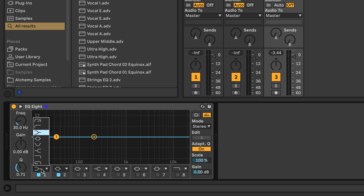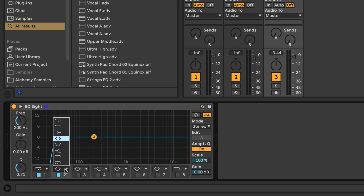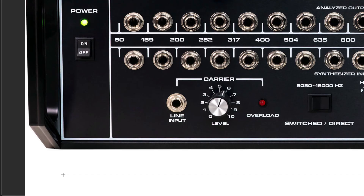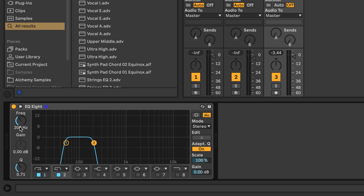I just need two bands on the EQ here, and I'll switch them both to the 4x steepness curve. The high-pass frequency is going to be set at 50Hz, and the low-pass set at 159Hz. Alright, so that's the first band.